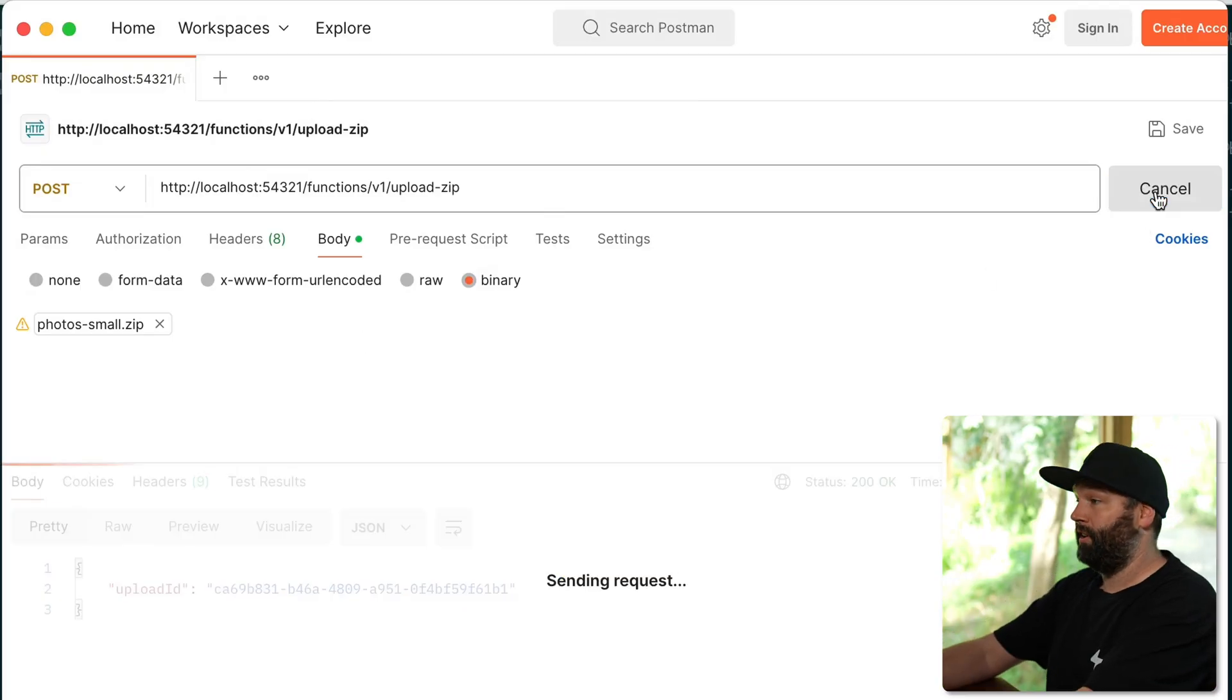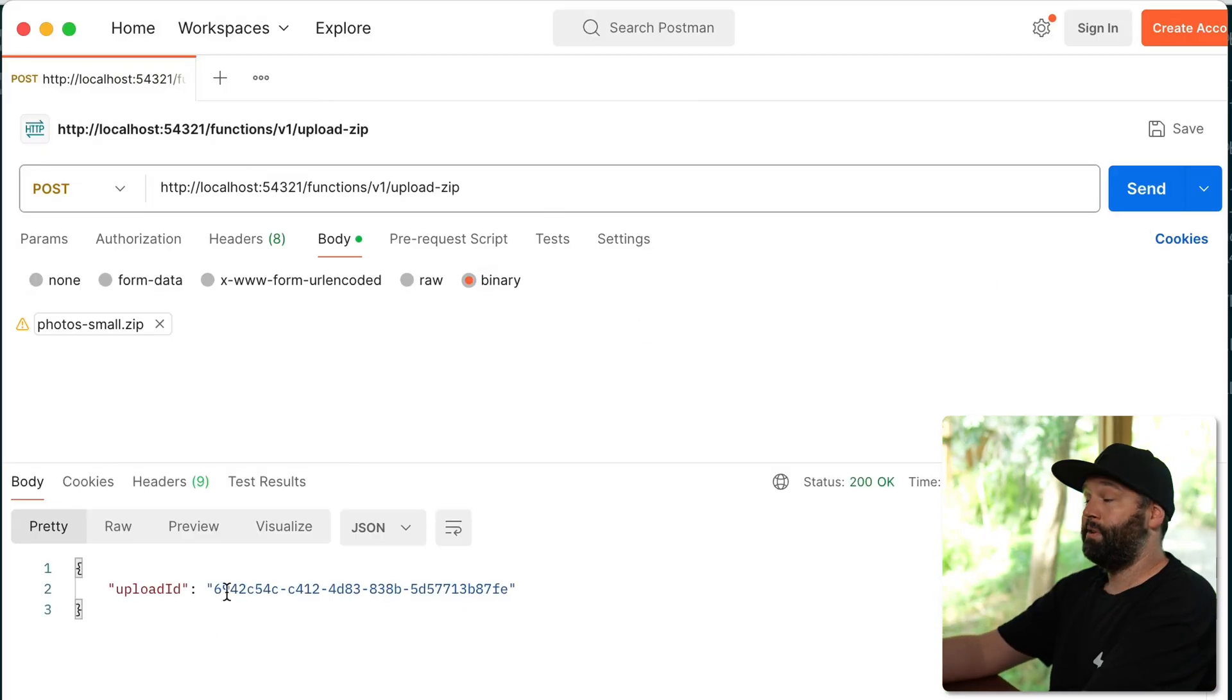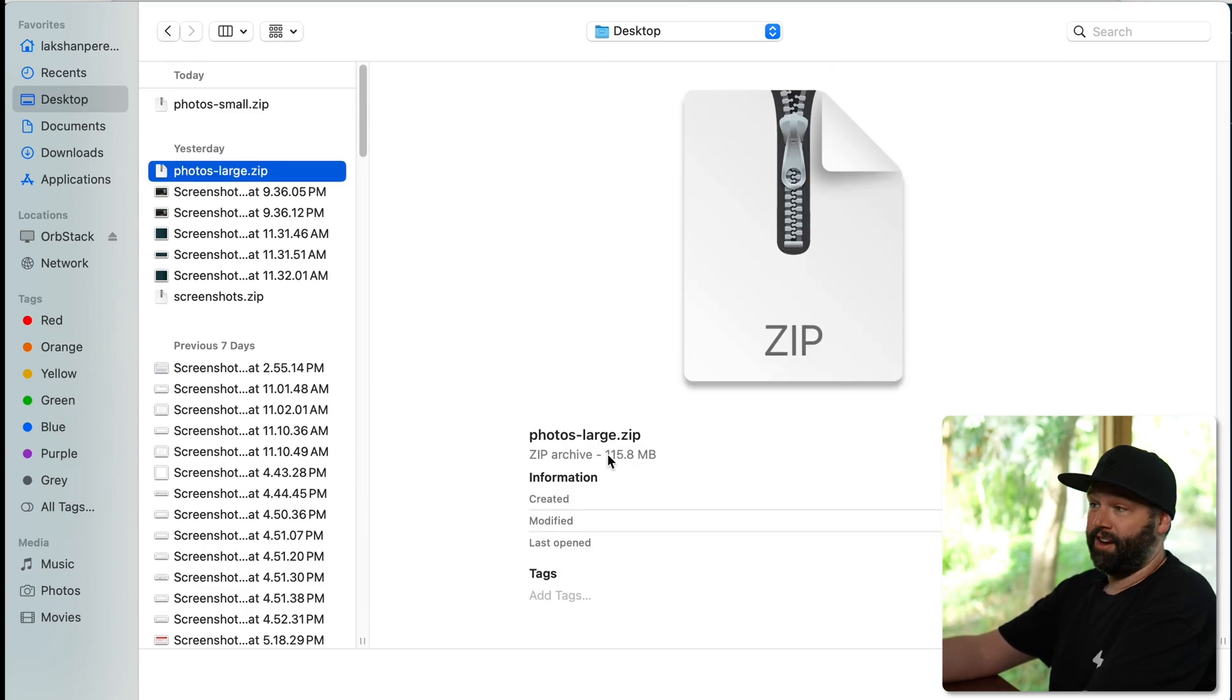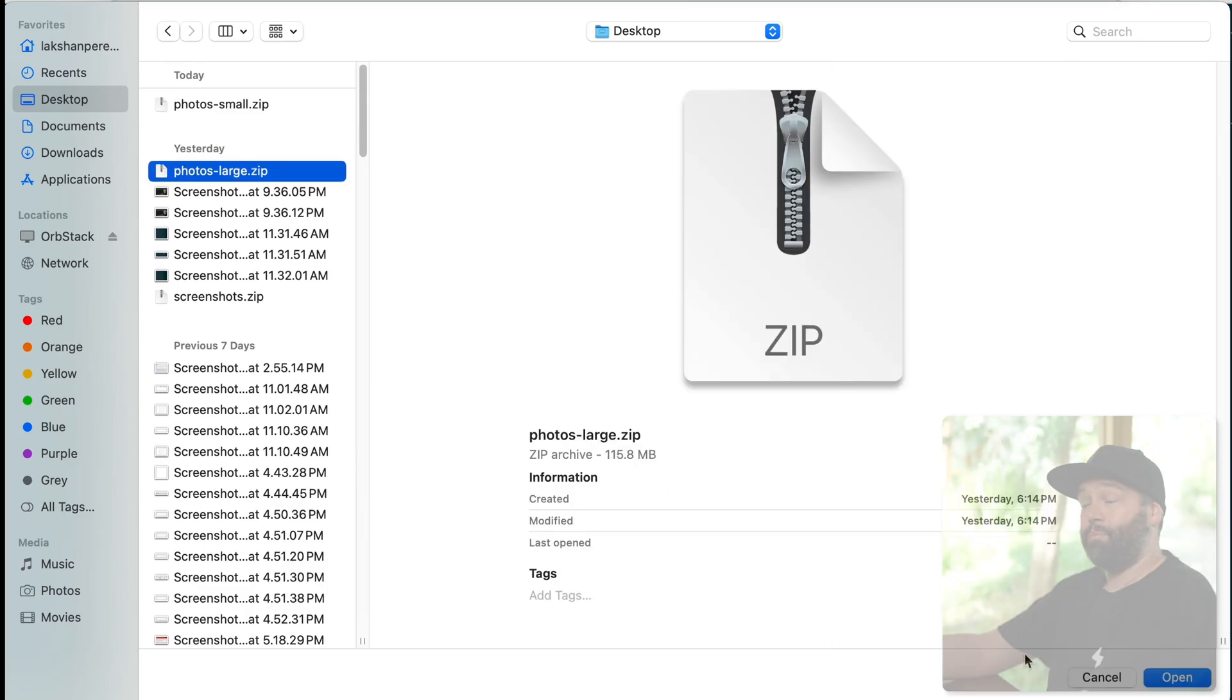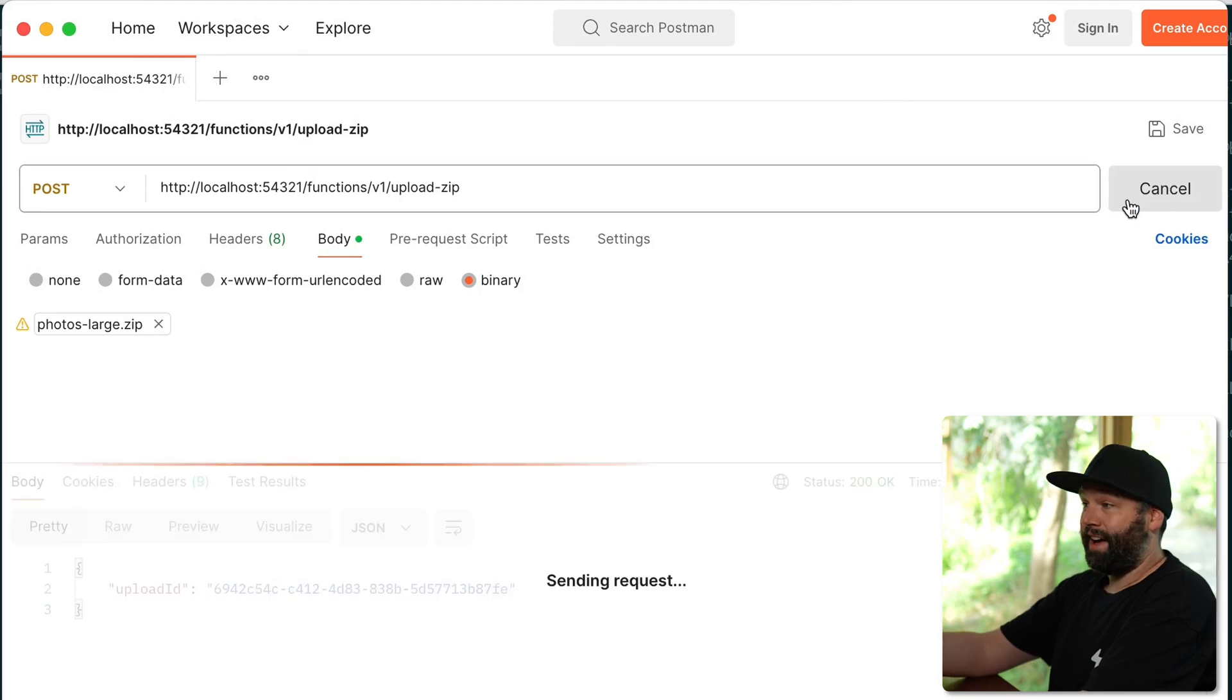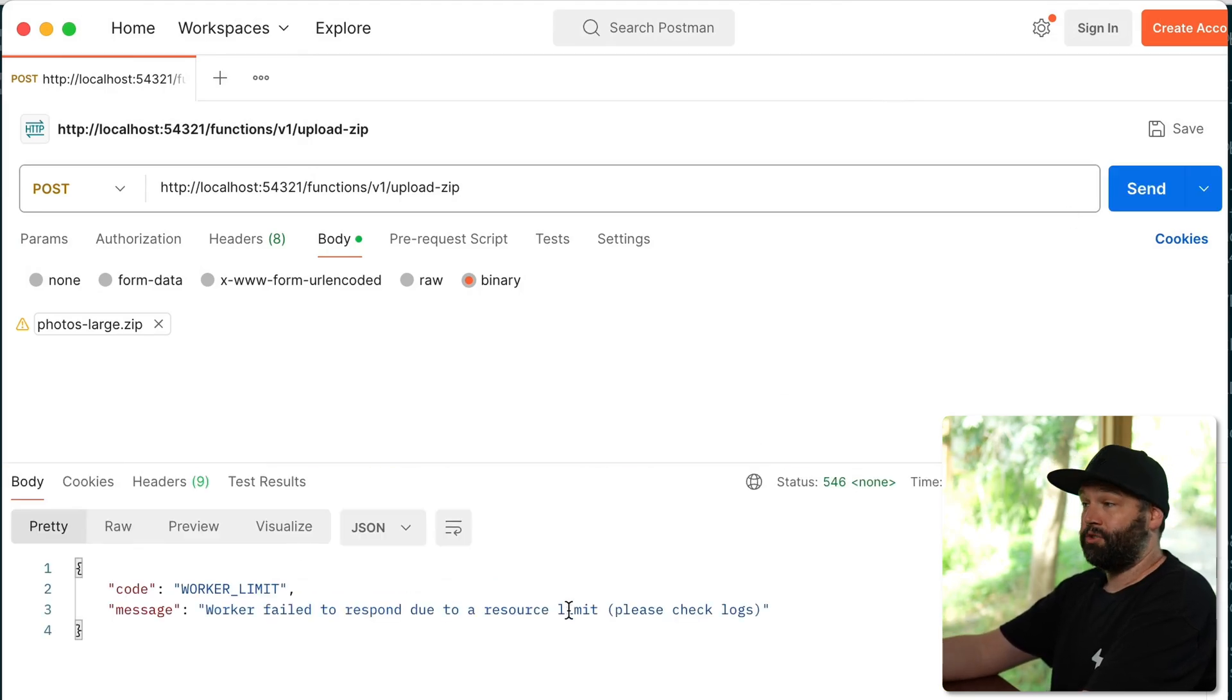Now that works perfectly well if our zip file is small, but if we have a larger zip file, one that's bigger than a hundred meg, then we're going to run out of memory while we're decompressing those files, which we need to do before uploading them to Supabase storage.